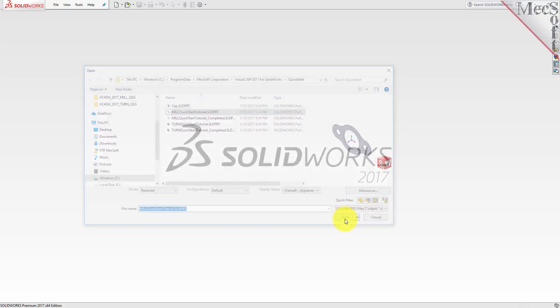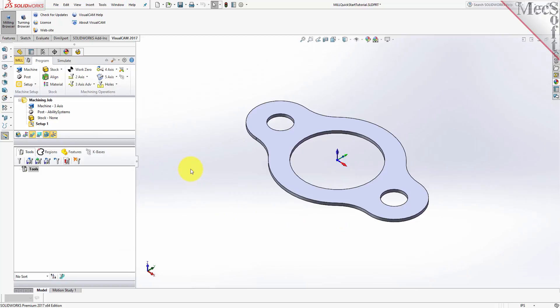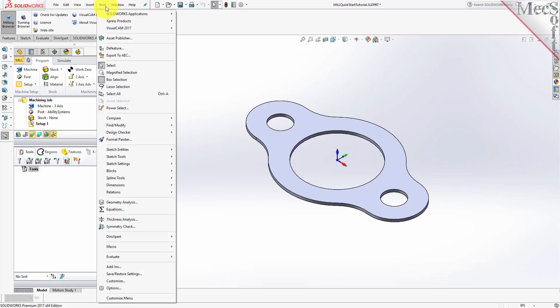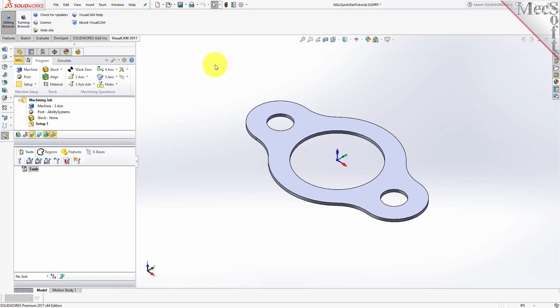The CAM browser window is automatically loaded. It appears in the Feature Manager as a separate tab called the VisualCam 2017 tab. You will also see the VisualCam 2017 tab in the Command Manager and under the Menu bar in SolidWorks. Select this tab and make sure that MIL Browser is selected from the menu.